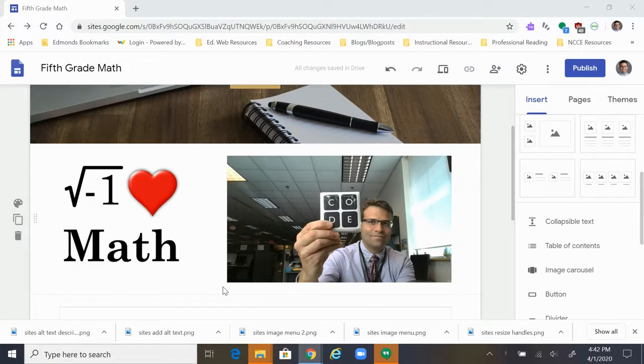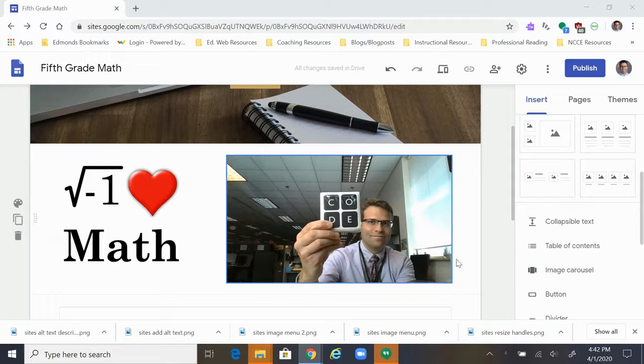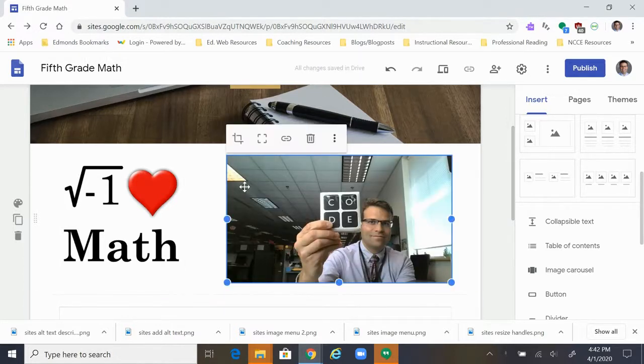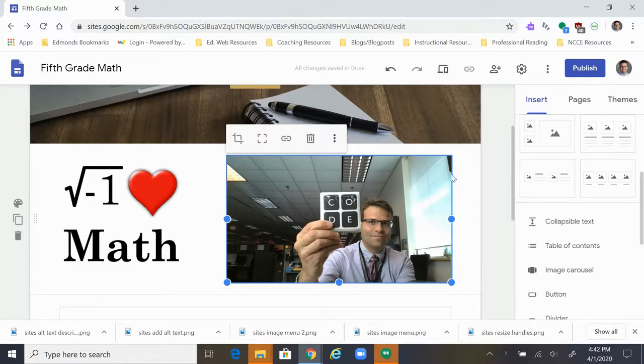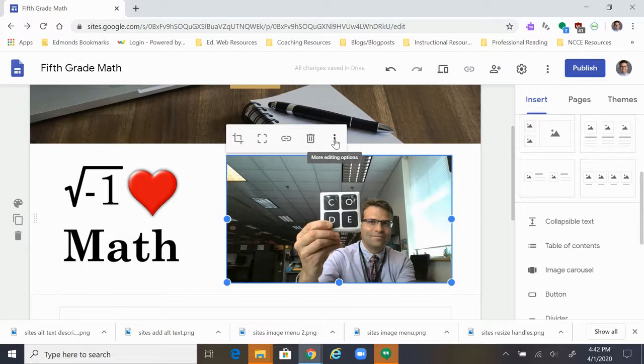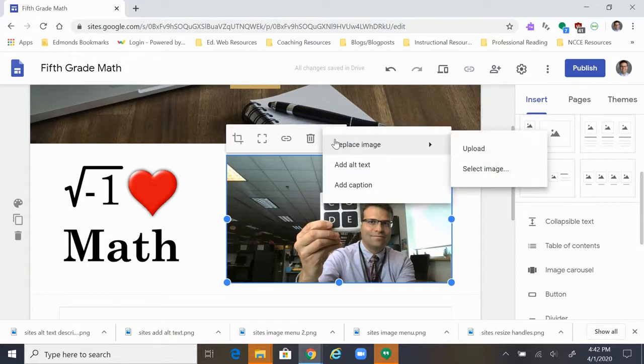So to add alt text after you upload an image, you just need to click on the image and that'll make this thin blue rectangle with the resize handles around the image. And you'll notice that also a menu comes up with four icons and then this three dot menu that'll give some more options.